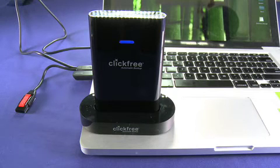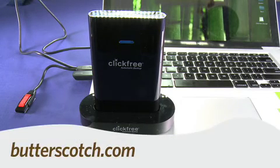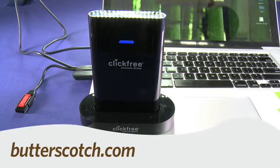So that's a quick look at the Clickfree C2. For Gadget TV, I'm Andrew Moore Crispin. For more sweet stuff, visit butterscotch.com.